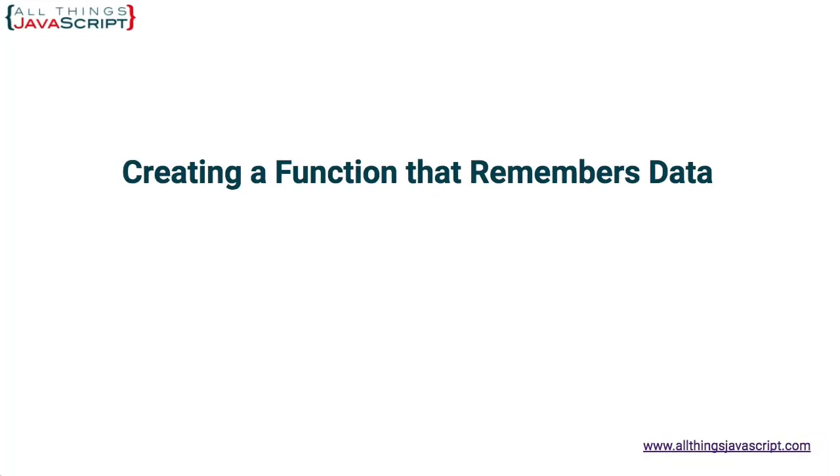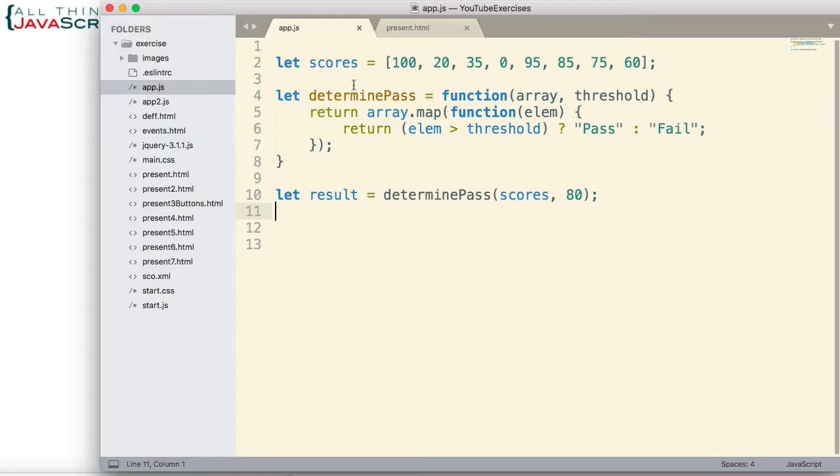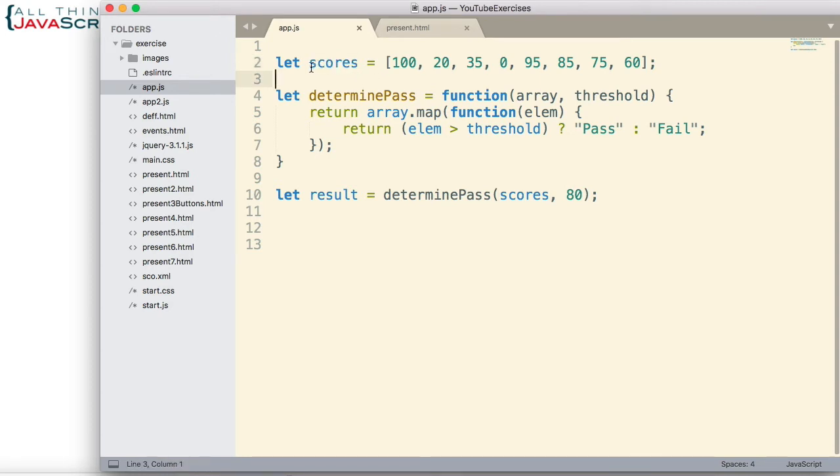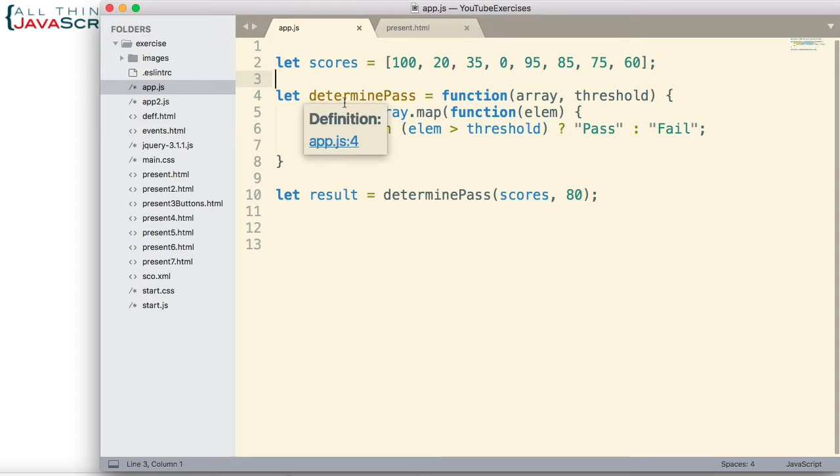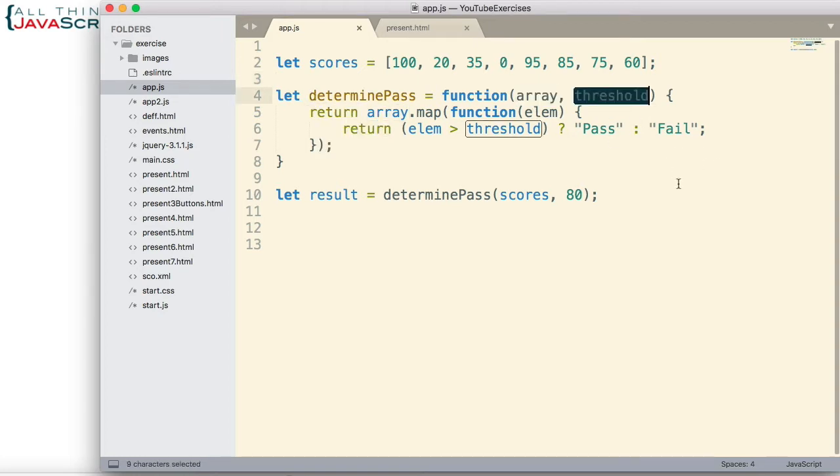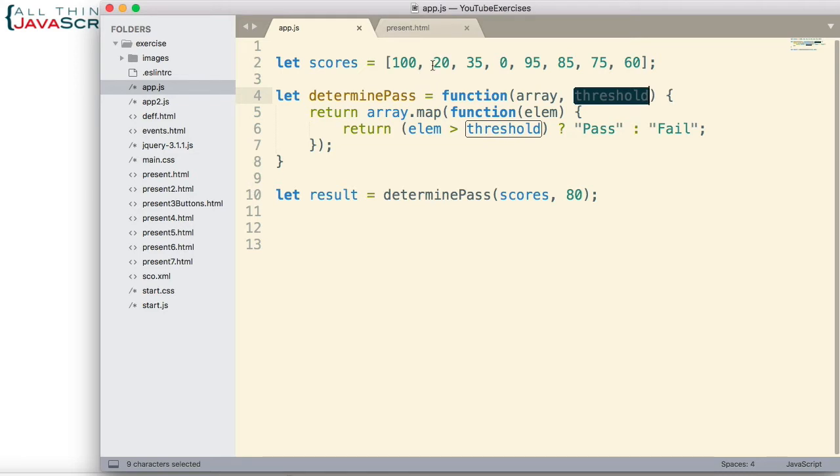Let me give an example by looking at a function I have created. In this code, I've got an array of scores, and let's assume we have lots of these. We have a lot of scores that we've received, and we need to determine whether the score is pass or fail. Well, this function does it for us. We pass in the array and we pass in the threshold. Basically, anything greater than the threshold is a pass. So this function returns an array that has either pass or fail in it for each of the elements that are in the scores array.